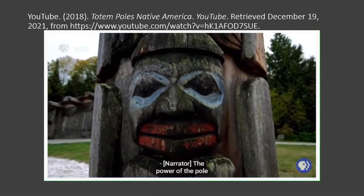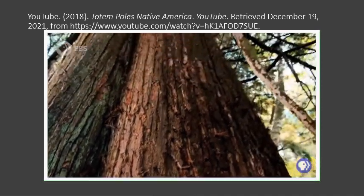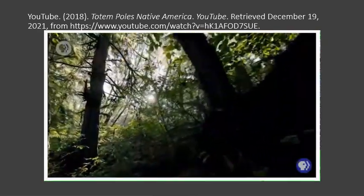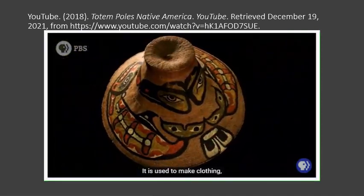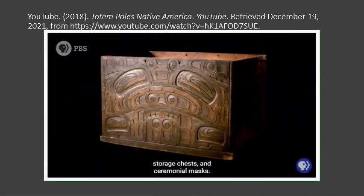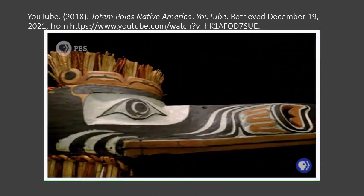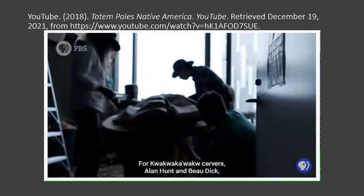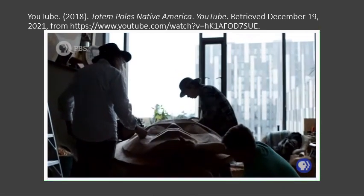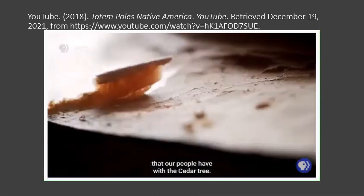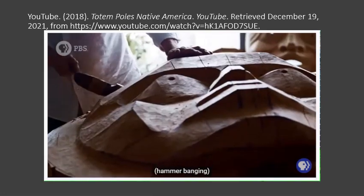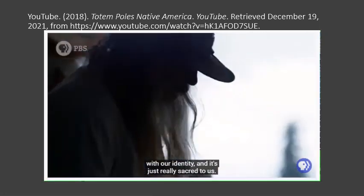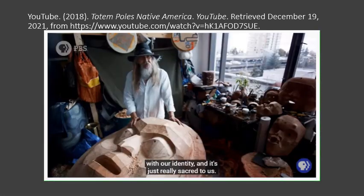The power of the pole comes from the cedar tree. Cedar is central to the lives of Native peoples of the Northwest — it is used to make clothing, storage chests, and ceremonial masks. For Kwak'waka'wakw carvers Alan Hunt and Bo Dick, cedar is a portal to the past. There is a certain relationship that their people have with the cedar tree: it reconnects them with their ancestors, their story, their identity, and is sacred to them.